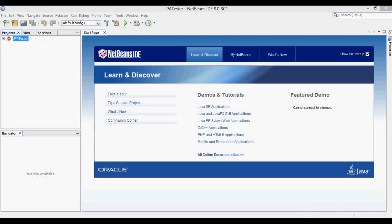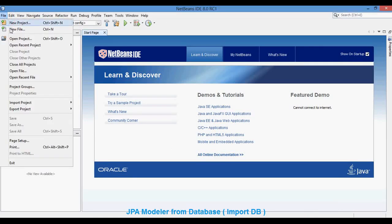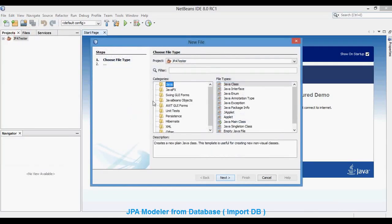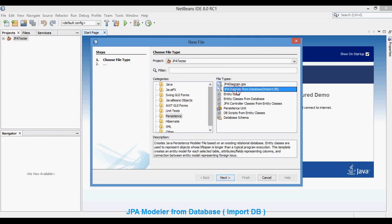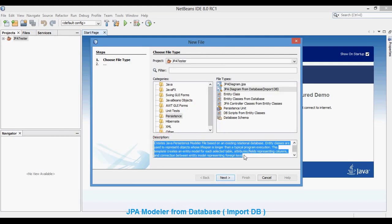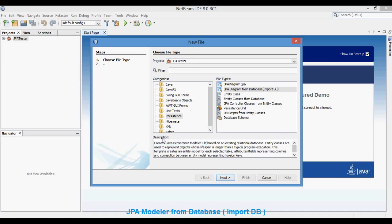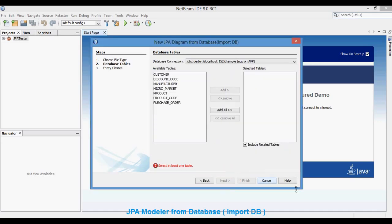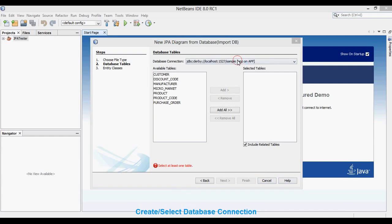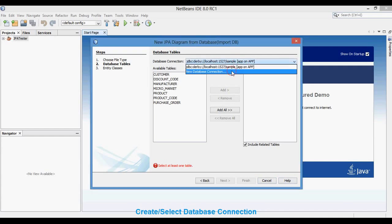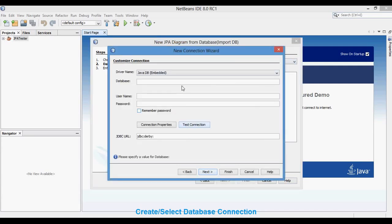Welcome to the video tutorial of JPA diagram from database. To start, create a new file and select the category as Persistence and file type as JPA Diagram from Database, then click Next. Here we can select a database connection or create a new database connection.